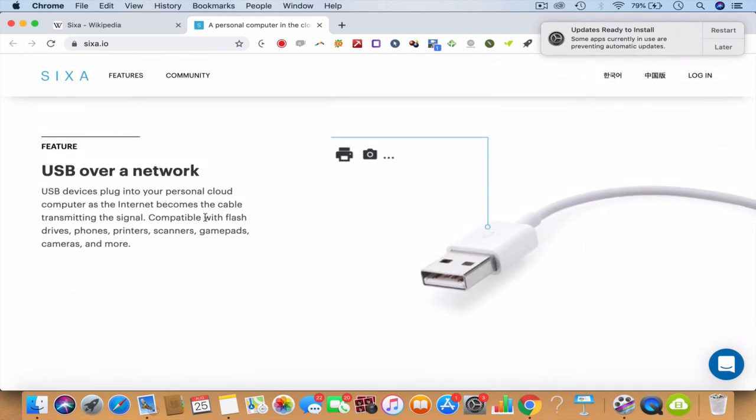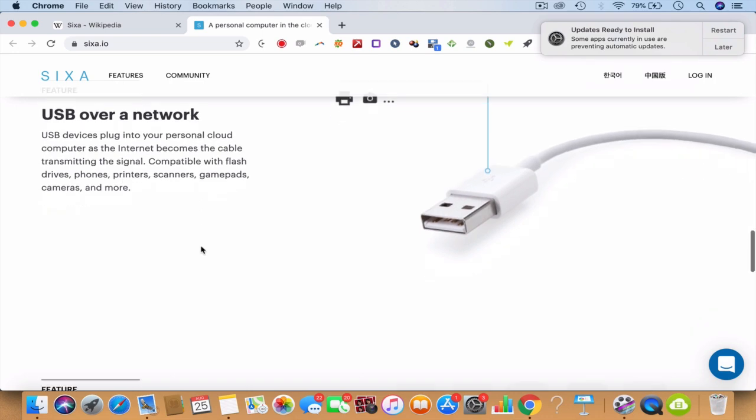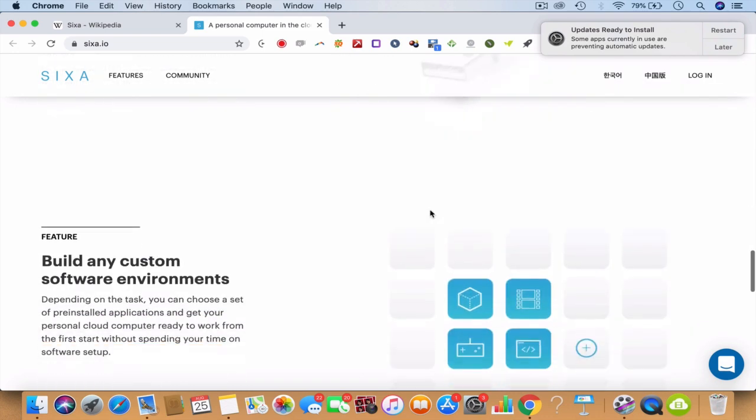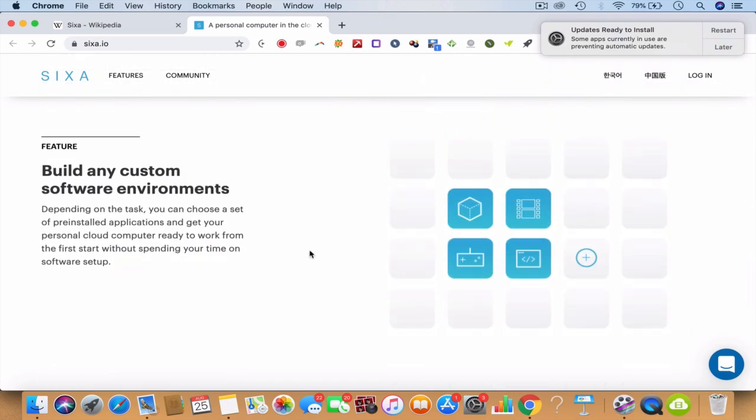Then you have USB over a network - you can plug into your cloud computer and it is compatible with flash drives, phone printers, scanners, whatever it is. You can actually copy back the data and even print the data. You'll be able to build any kind of custom software environment.